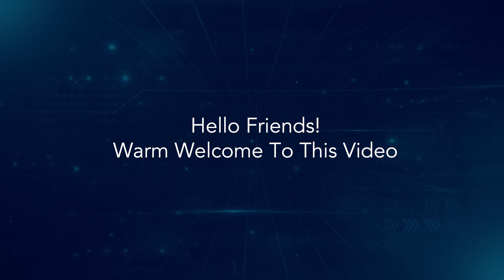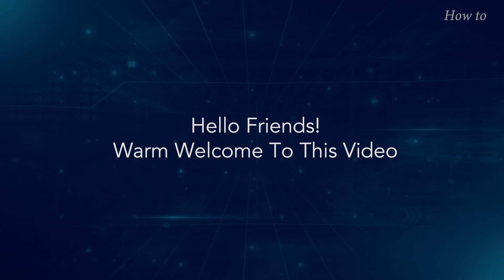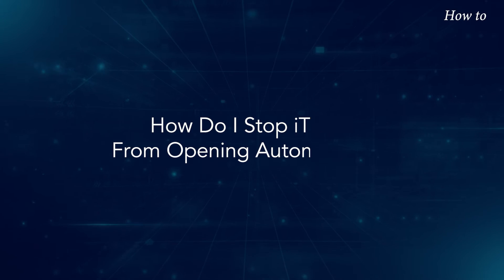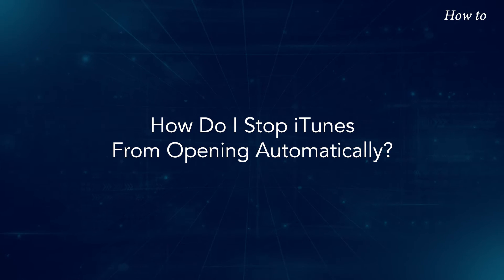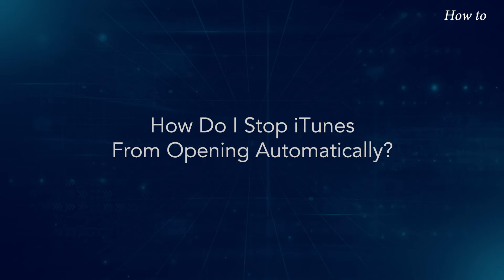Hello, friends. Warm welcome to this video. How do I stop iTunes from opening automatically?